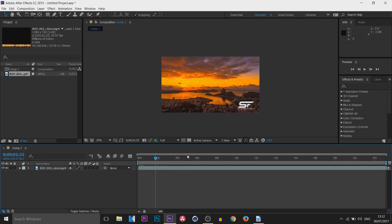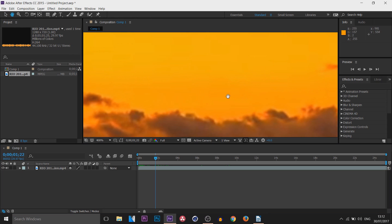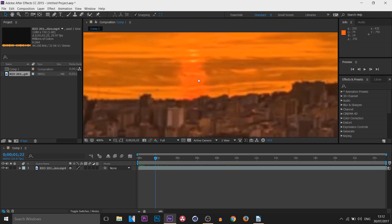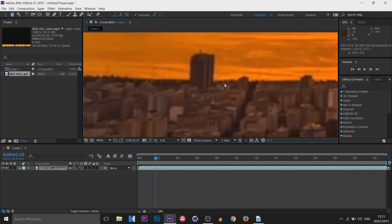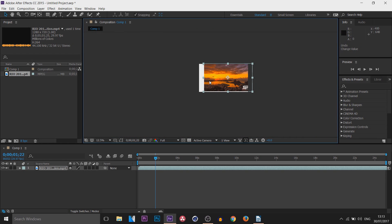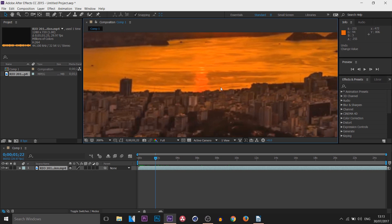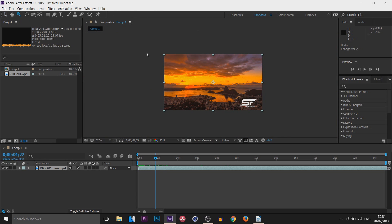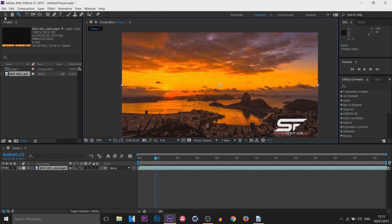Now moving on to the tools, which are at the top in After Effects. We have the basic Move tool, and the Hand tool — the Hand tool is useful when you're zoomed in and want to move around without accidentally moving the video itself. The shortcut is H on your keyboard. Next is the Zoom tool — you probably won't need this if your mouse wheel works.